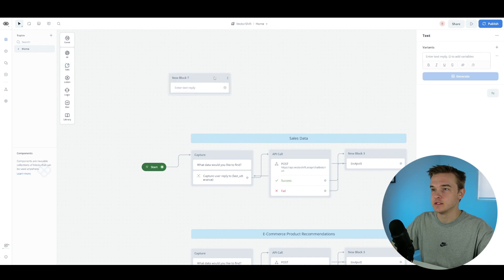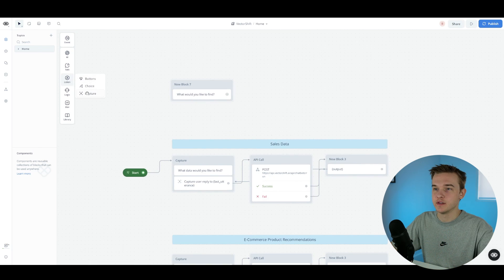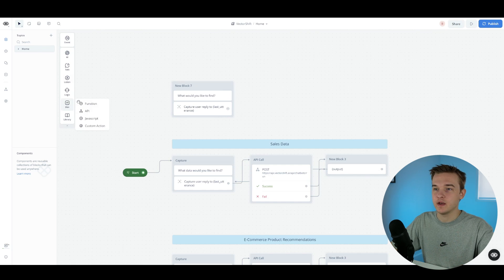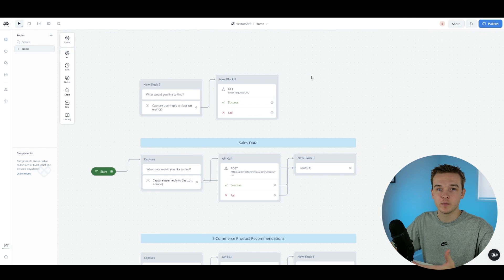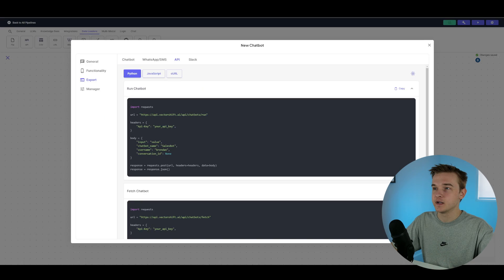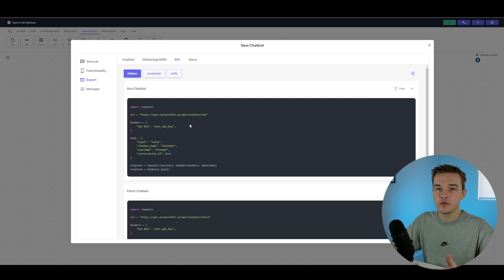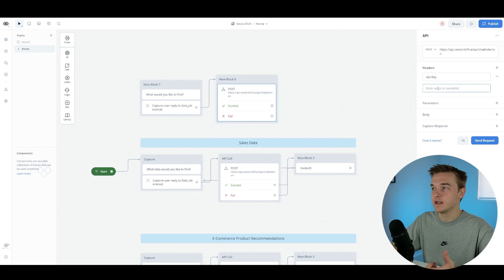The first block to drag into VoiceFlow is a text block asking the user: 'What would you like to find?' Then add a capture block underneath to capture their response. Next, drag in an API block from the dev section and connect the capture block directly to the API block. Click on the API request and change it from a GET request to a POST request, since we're posting our question to VectorShift and getting data back. Go back to VectorShift, copy the big URL, and paste it into the request URL box. Create one header by copying 'API key' and pasting it in the headers. In the body section, grab the 'input' value and paste it — this is the question we're sending to VectorShift.